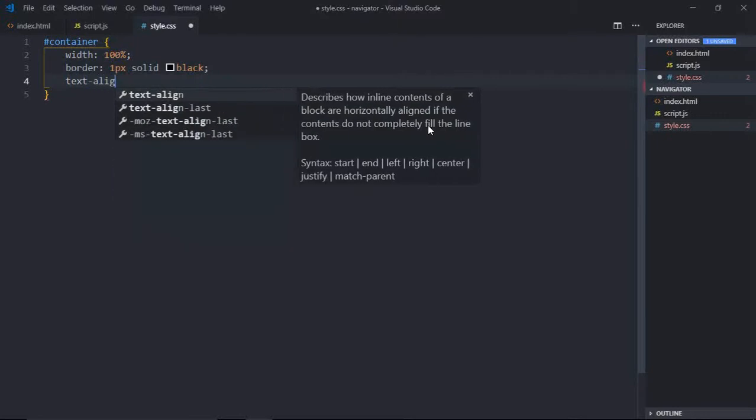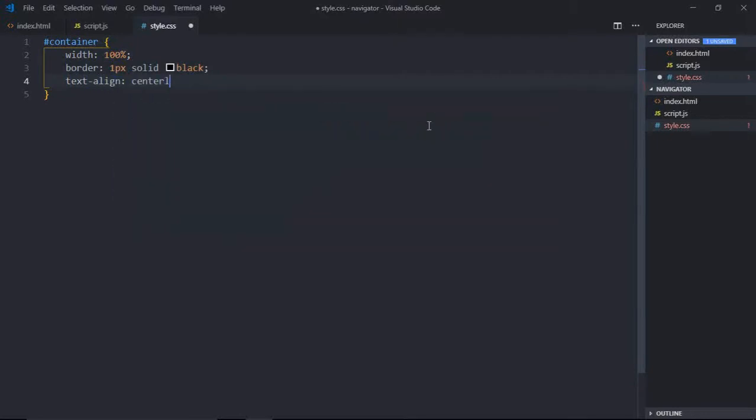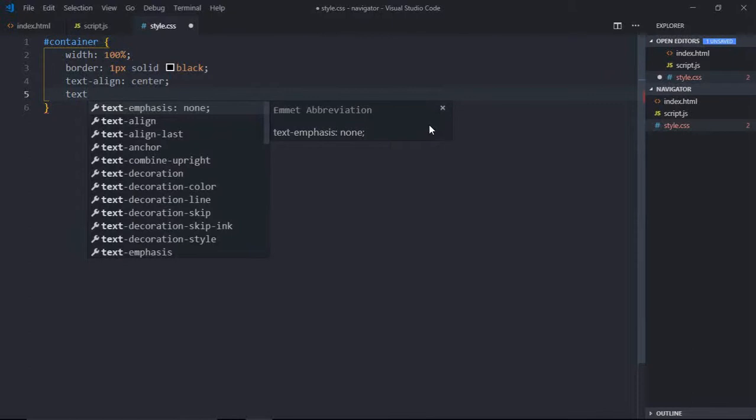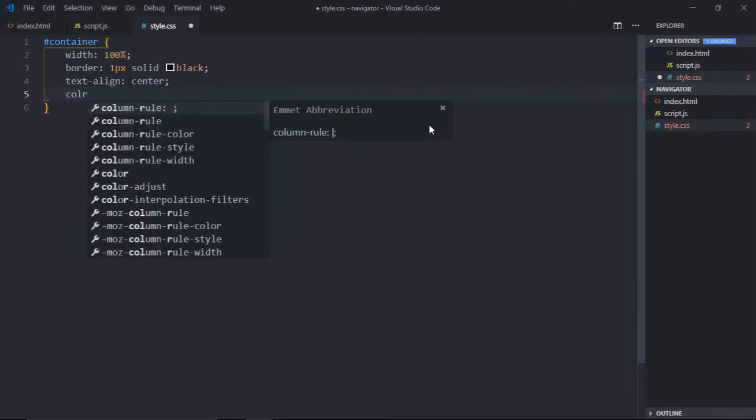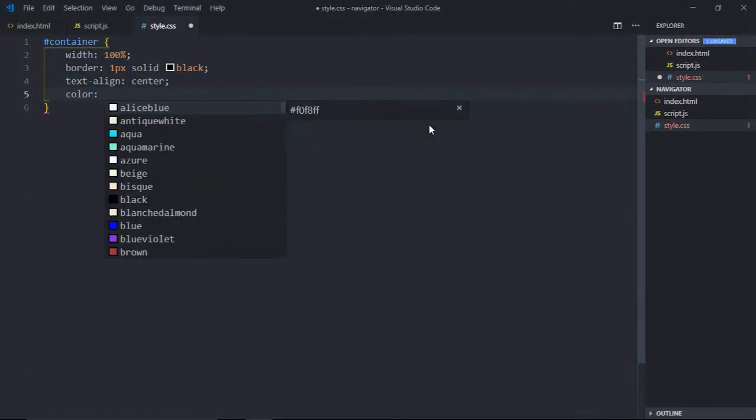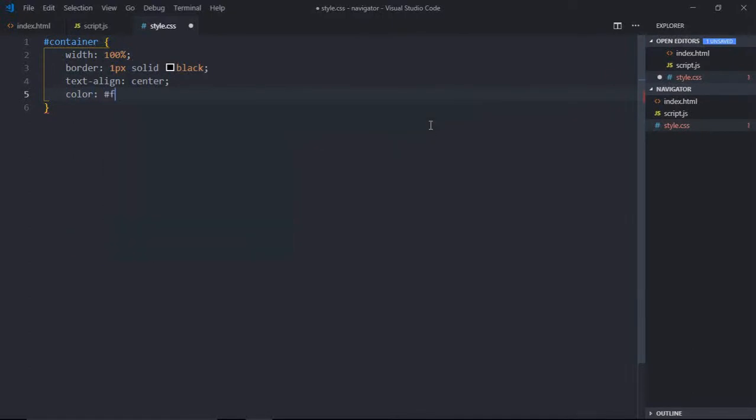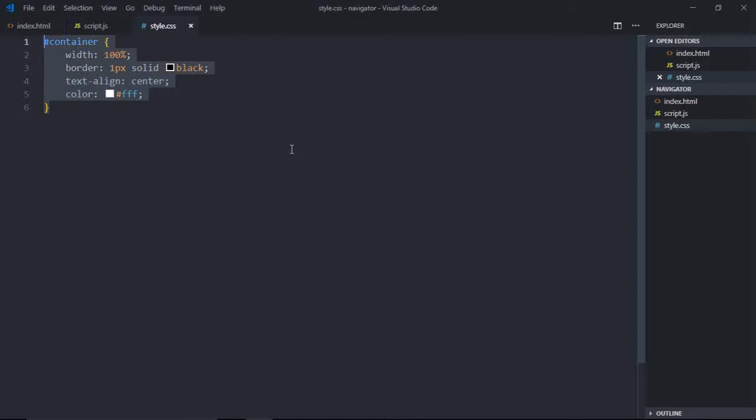Text alignment will be center, and the text color will be white. That's it, this is the code which is required in the CSS file.